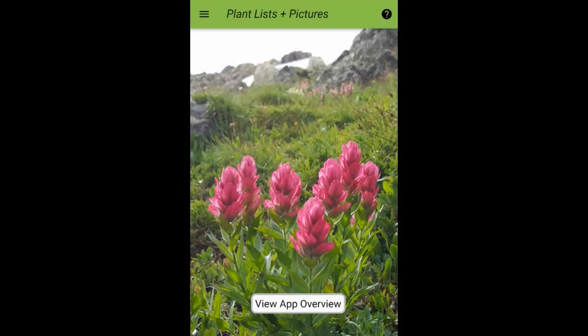This concludes PlantList Plus Pictures Overview Part 1. Check out our YouTube channel for Part 2, where I'll discuss how you can use your device camera to take pictures and have them automatically labeled and added to a plant list. Thanks for watching.